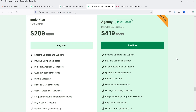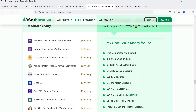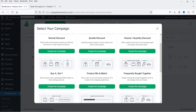The pricing of this plugin is only $209 for a single website, and this is not a yearly price — it is a one-time price and you will be able to use this plugin lifetime on your website. If you want to buy this plugin, I'll give you the link in the description box.